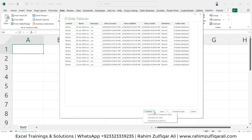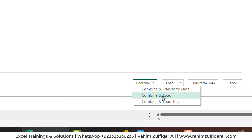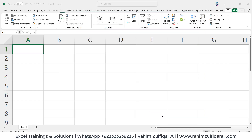Now what we do is click on Combine at the very bottom. You can see Combine and Transform, which will combine the data and open Power Query. Or we can choose Combine and Load, where the data is fetched directly to the main spreadsheet. Combine and Load To lets us establish a connection and add to the data model in Power Pivot if our data is too large. We'll choose Combine and Transform at this point.